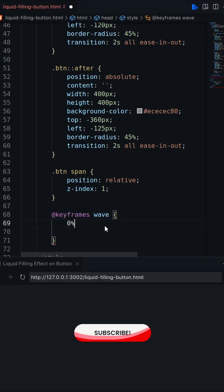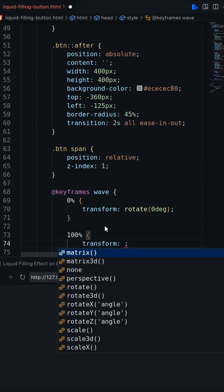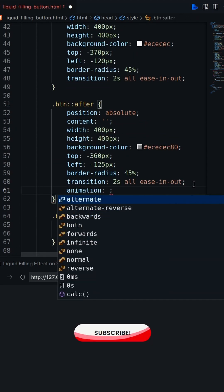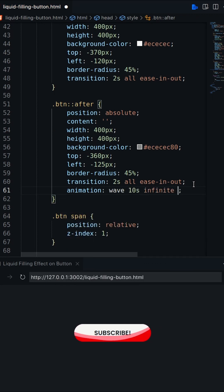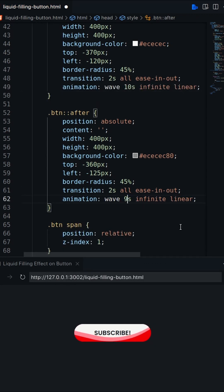Now create a keyframes animation based on transform rotate. Add the animation on both pseudo elements.